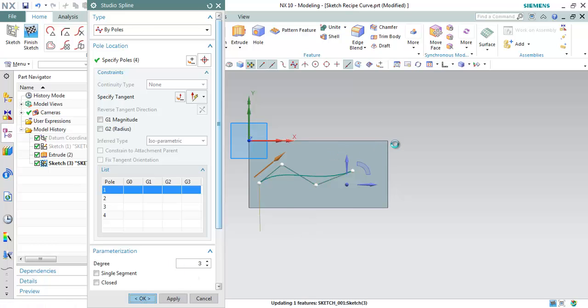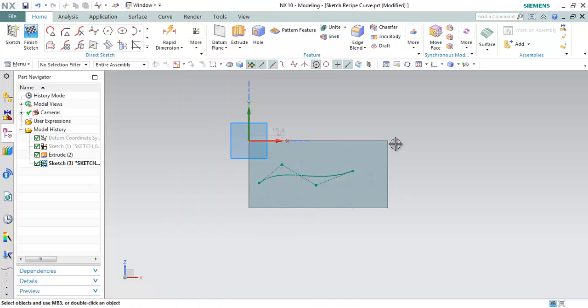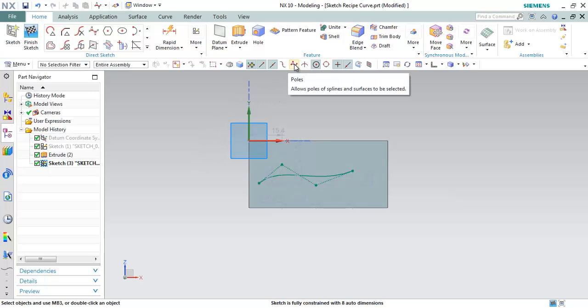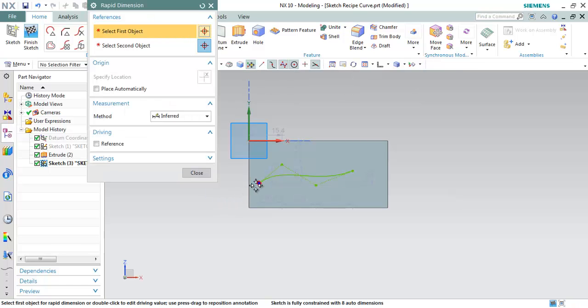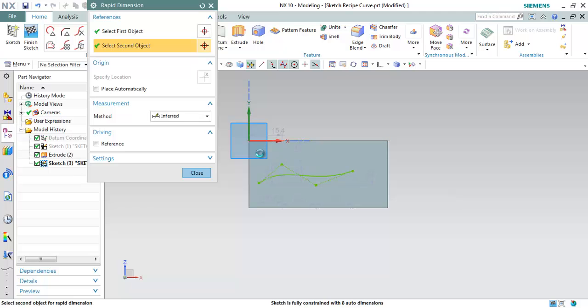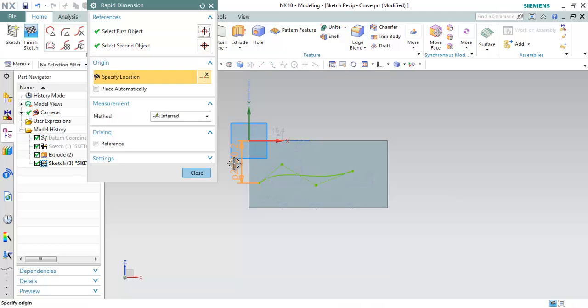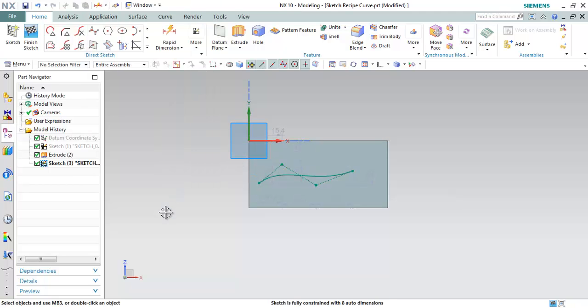After creating the sketch splines, we can also add dimensions to these poles. Make sure that you select this constraint as poles will be selected. Then you can click on the dimensions. You can select the poles and you can dimension it from any of these points. This way we can make this spline more controllable parametrically. And this is with respect to the sketch splines.